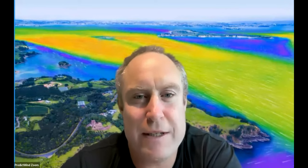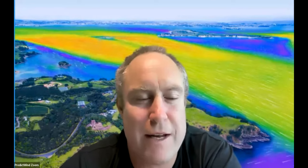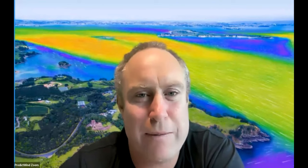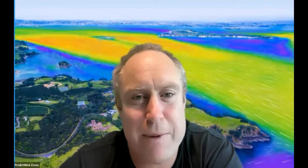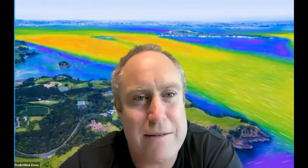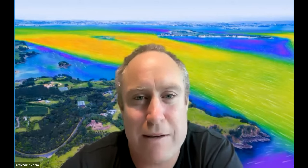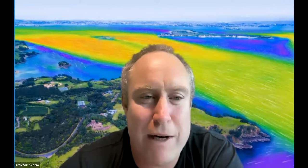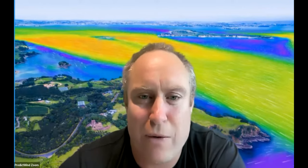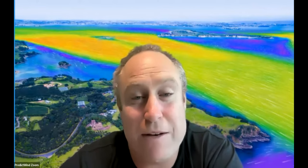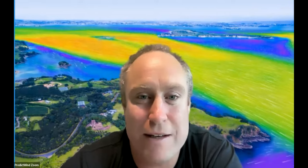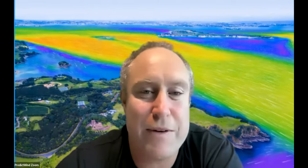Hi there. Welcome to the PredictWind Currents webinar. Today we're going to talk about PredictCurrent, which is our new product. We've spent a couple of years getting to this point to release this currents model. It's been a lot of work and a big investment, but we're very happy with the outcome. We think what we have hasn't been seen before and really lifts the bar for tidal currents around the world — how you look at them and utilize them for safety and in yacht racing to use them to your advantage.